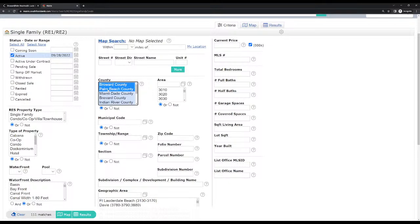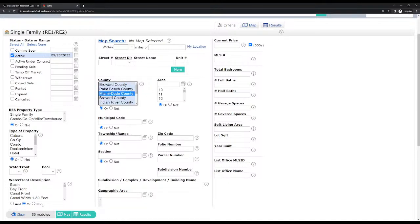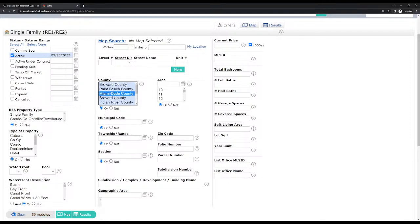You can categorize by county. You can see what was listed in Broward County — click that and now there's 64 matches within the county of Broward. If you hold Control, you can add more counties. Let's say you want to add Palm Beach — now it's up to 111. You can also hold Control and click to remove certain counties, or you could search Miami-Dade, which was 80 properties.